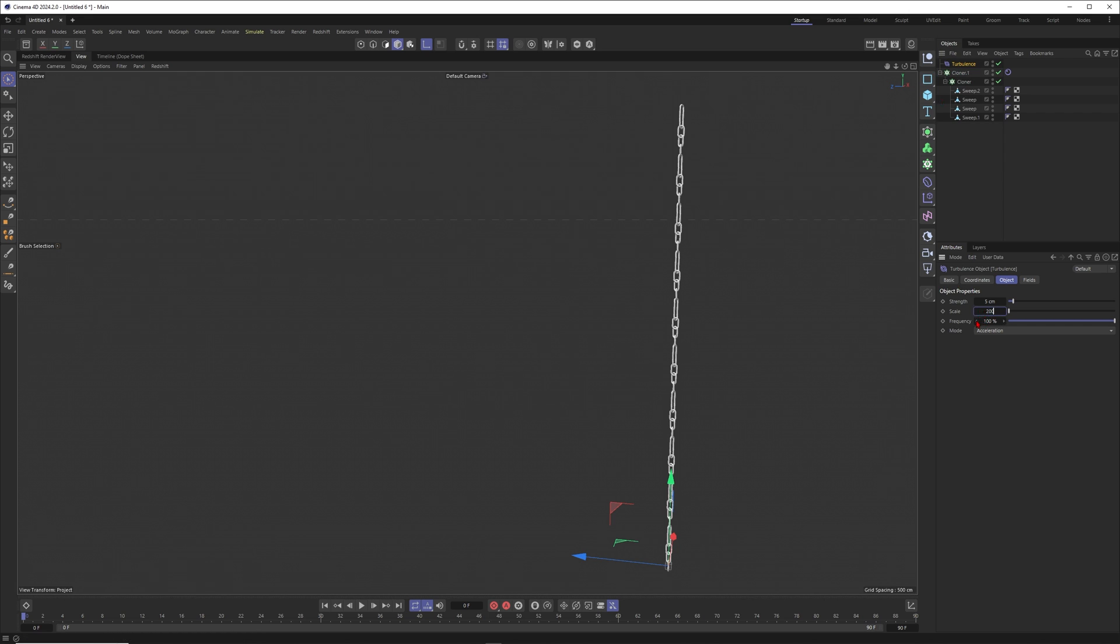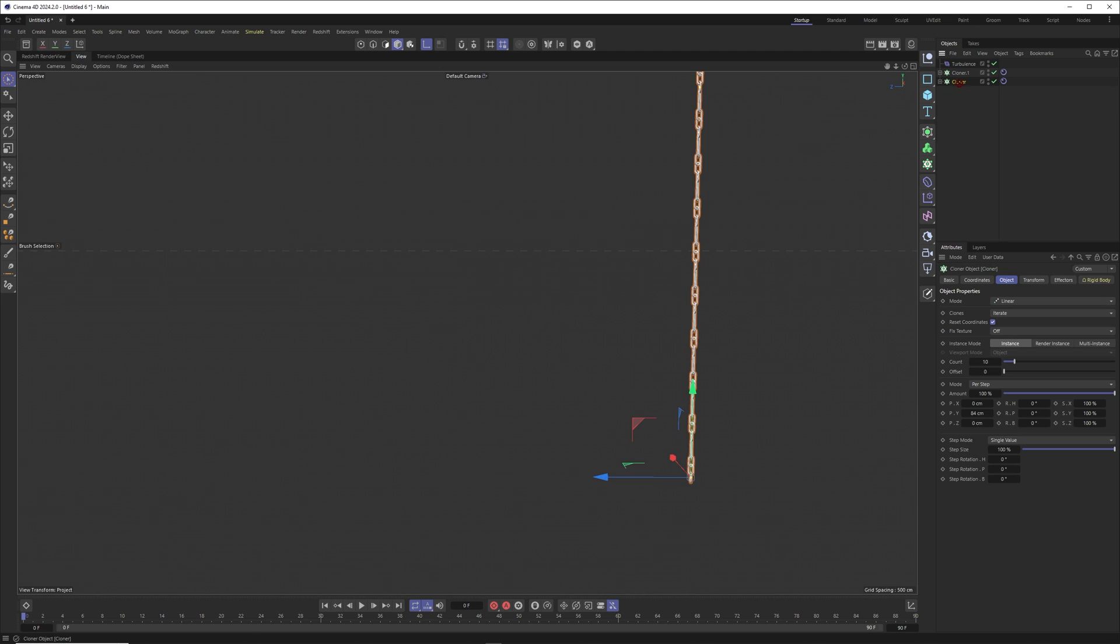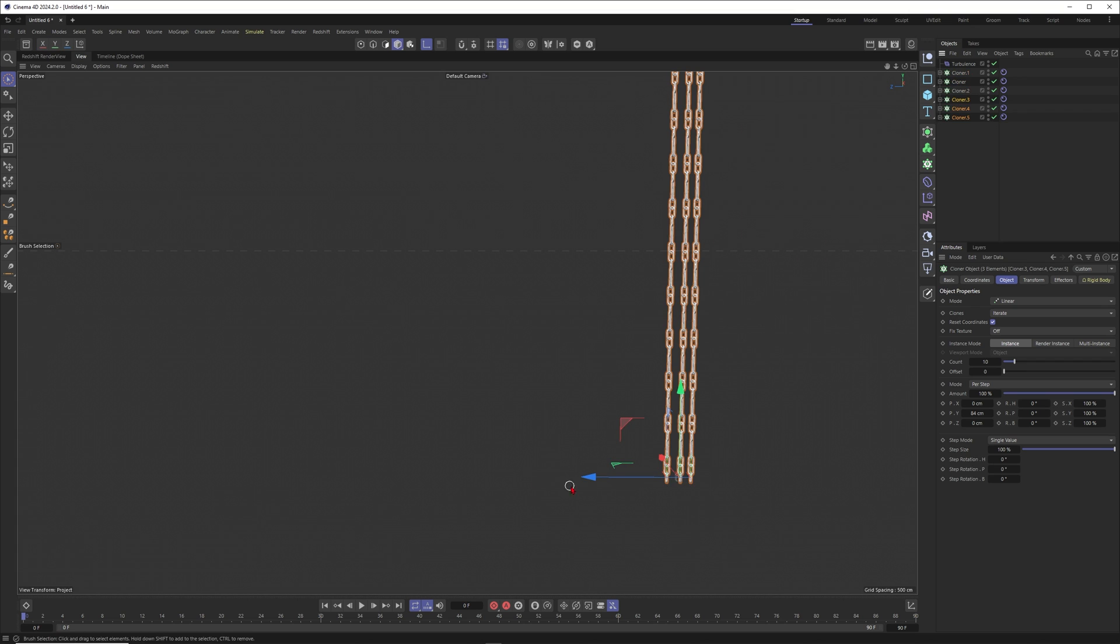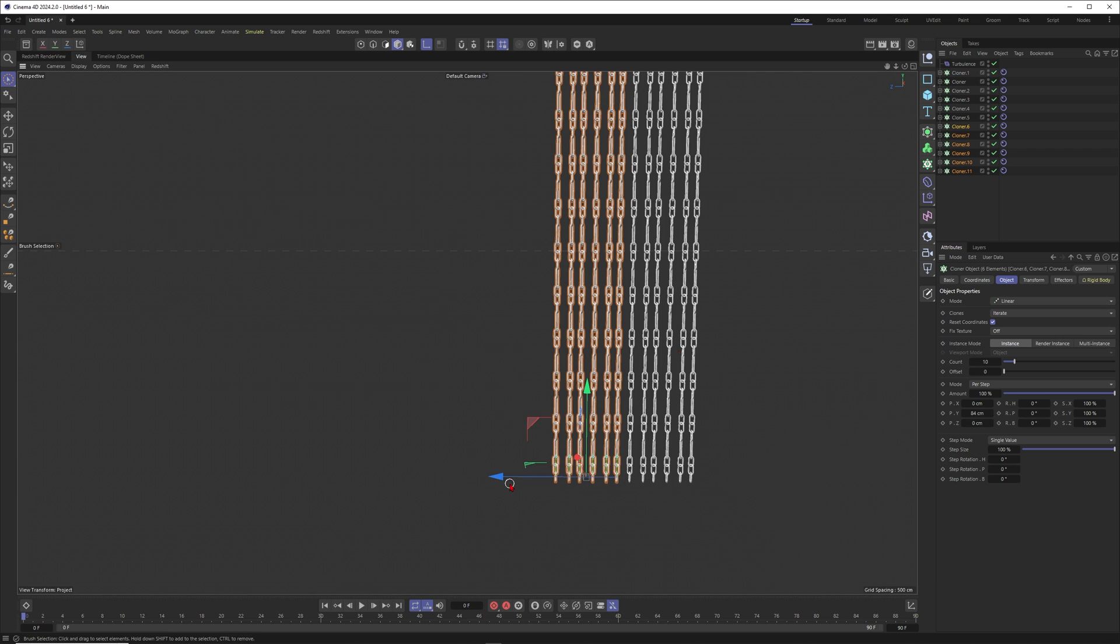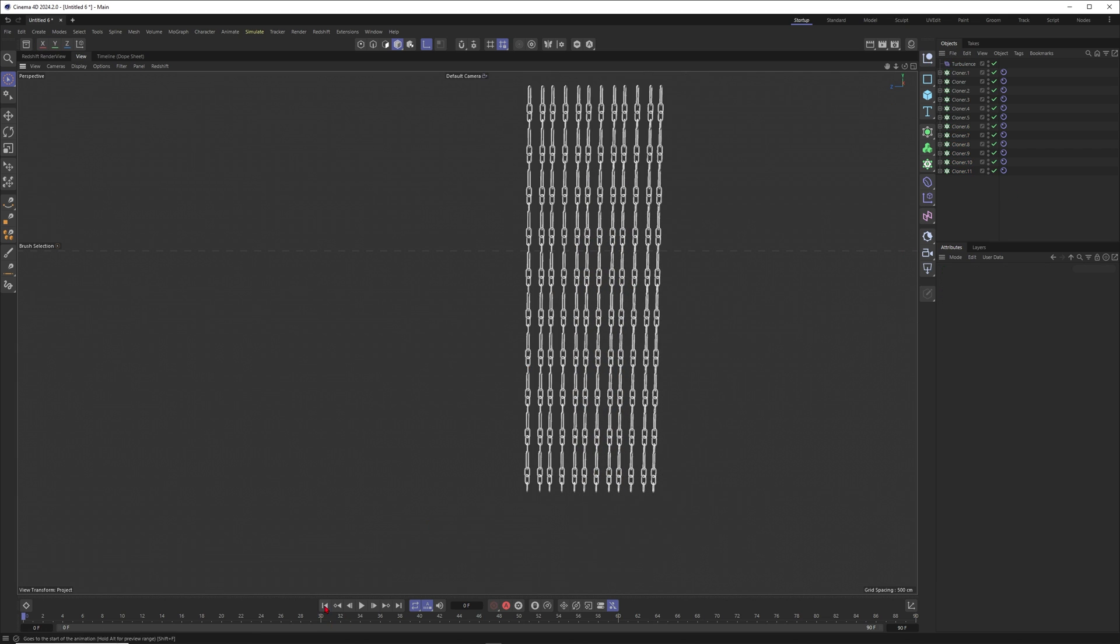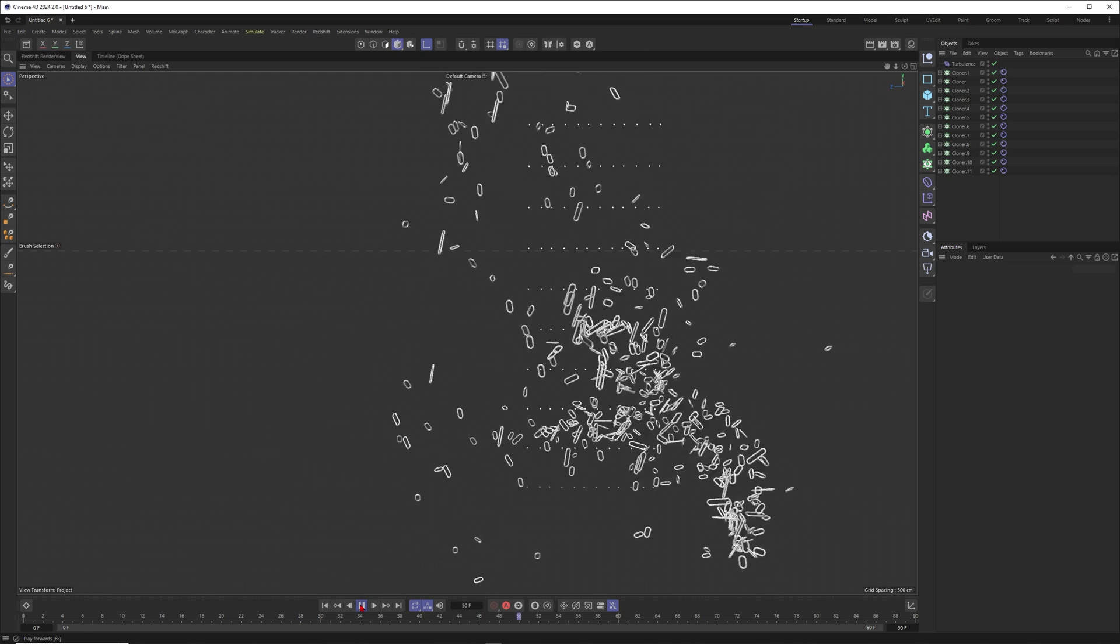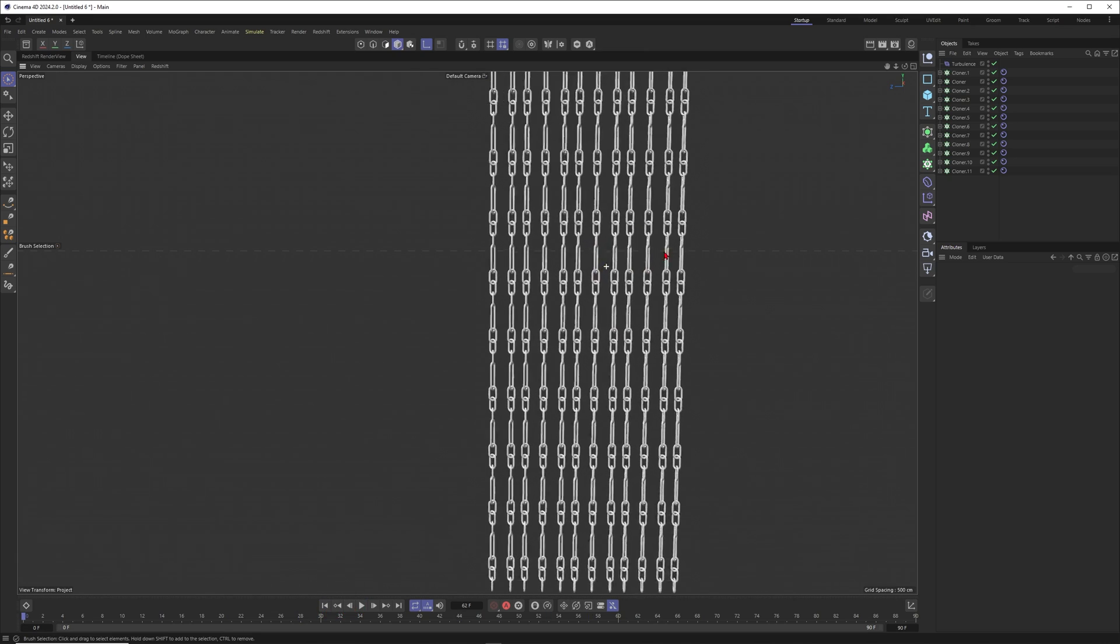We could just also maybe duplicate our chain multiple times here, just create like six or even 12 copies of it, something like this. Now hopefully when we start the simulation this one will look good, but it doesn't look good. You can see that it is exploding and it's not connected anymore.